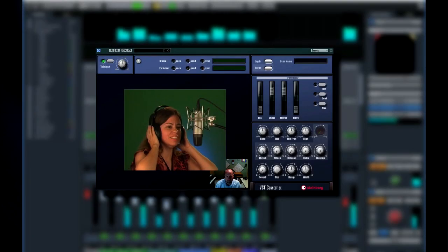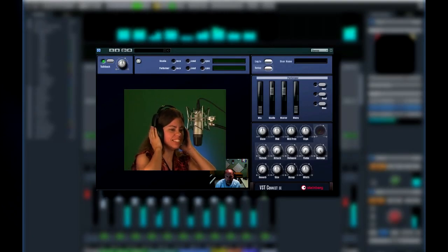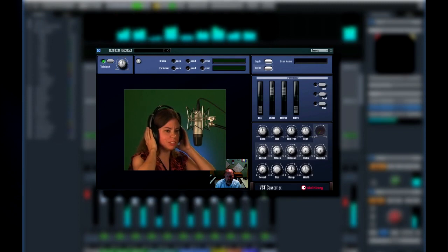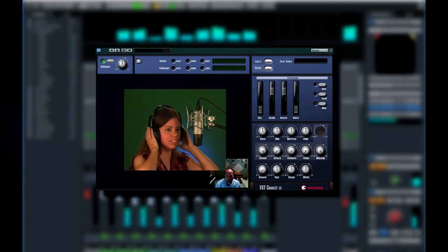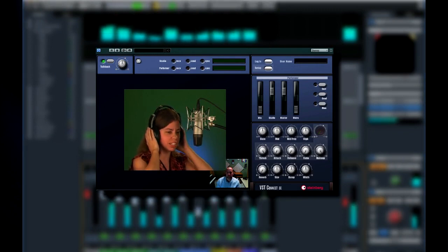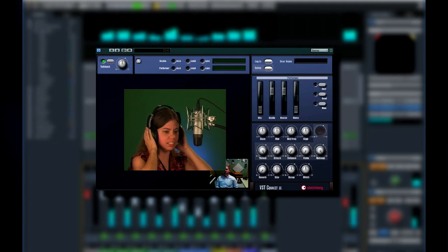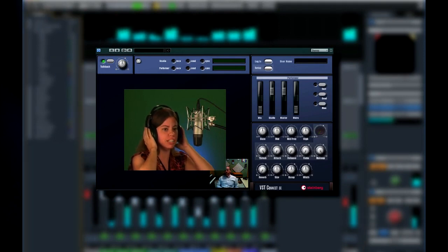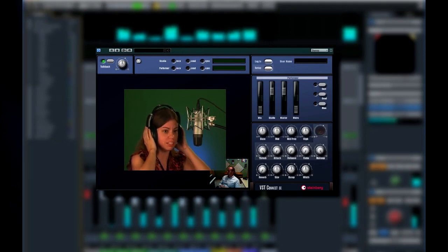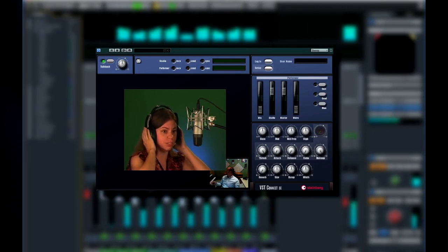Collaborate with other studios in real time using VST Connect, which is explained in the new features video. Finally, let's move on to our last chapter, where we'll demonstrate how to set up and use remote controls, quick controls, and user panels.